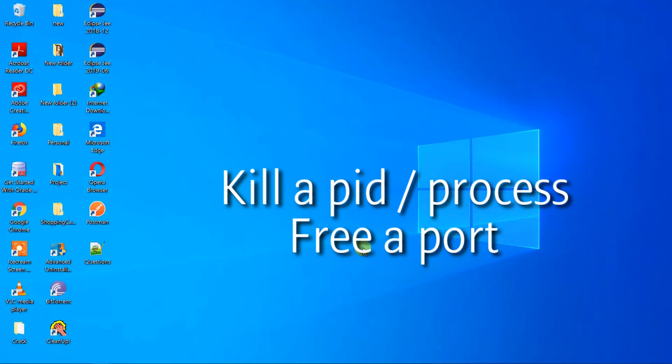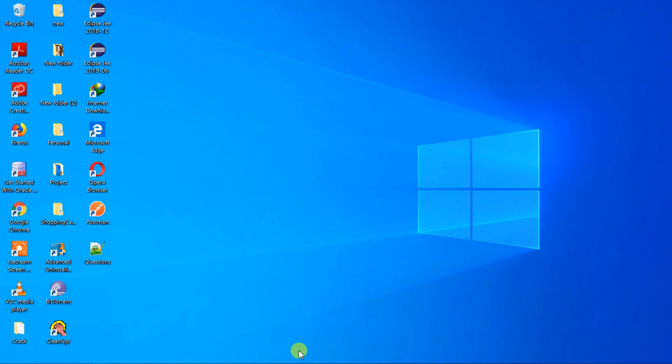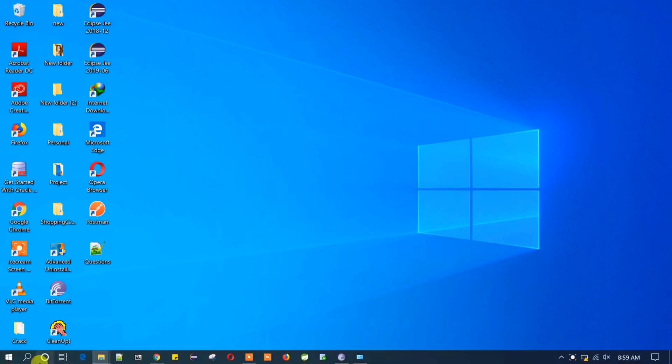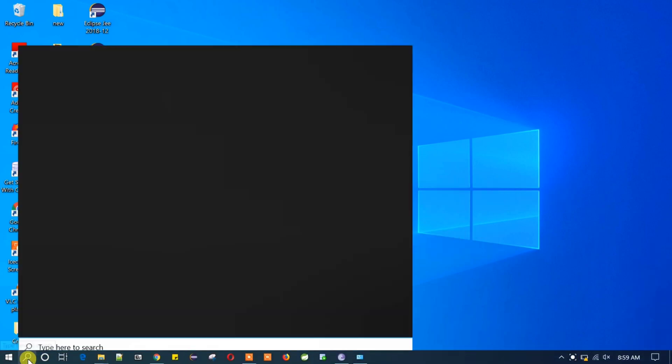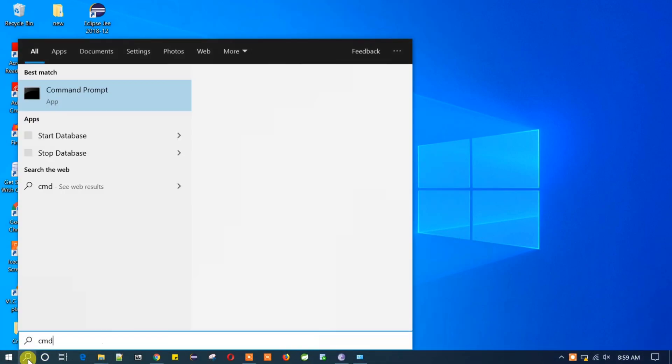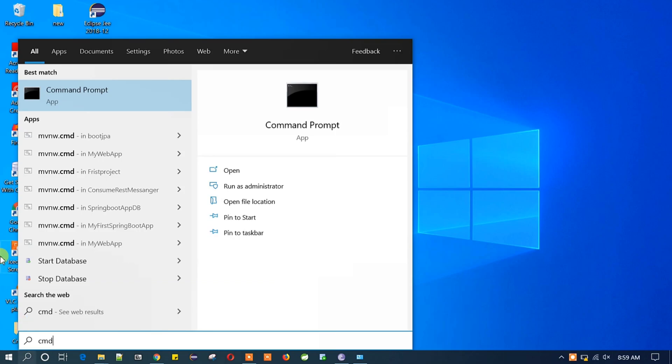Welcome you all to my YouTube channel. Today I'm going to show you how you can kill any PID corresponding to any port number. So let's get started. You need to search for CMD and run that as an administrator.